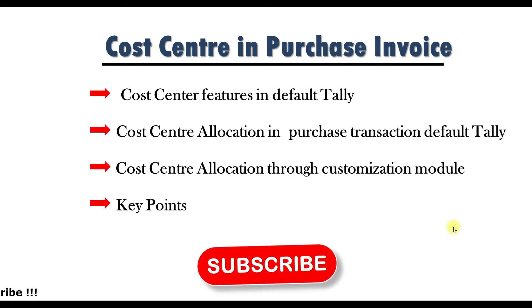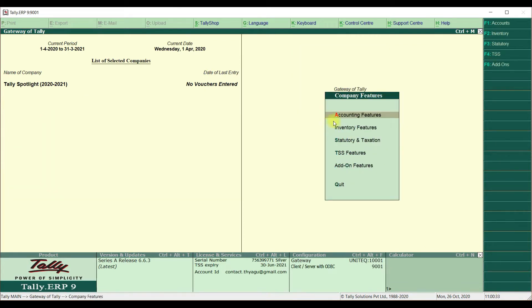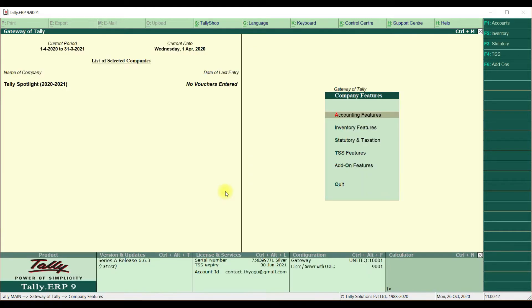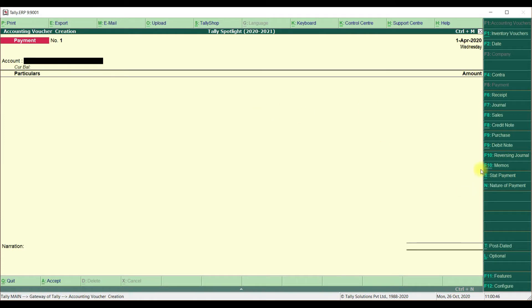Let's see cost center features in Tally application practically. First, you need to enable the cost center option from the Gateway of Tally screen. Click on F11 Features — that is company features. Go into Accounting Features; there is an option called 'Cost or Profit Center Management'. Under that, 'Maintain Cost Centers' should be set to Yes. Then come back to the main screen.